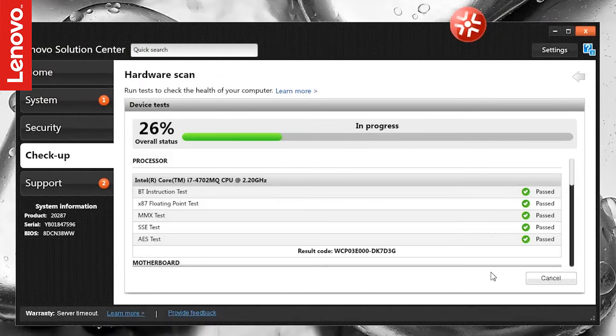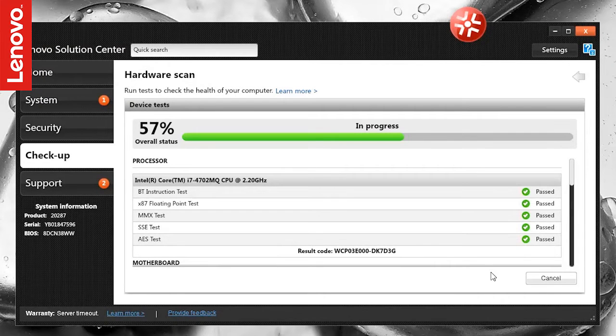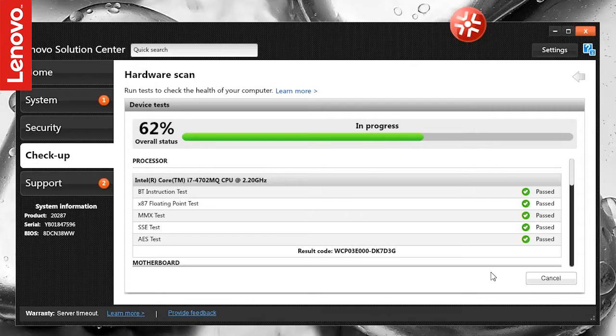In this video, we will show how you can run hardware diagnostics using the Lenovo Solution Center.